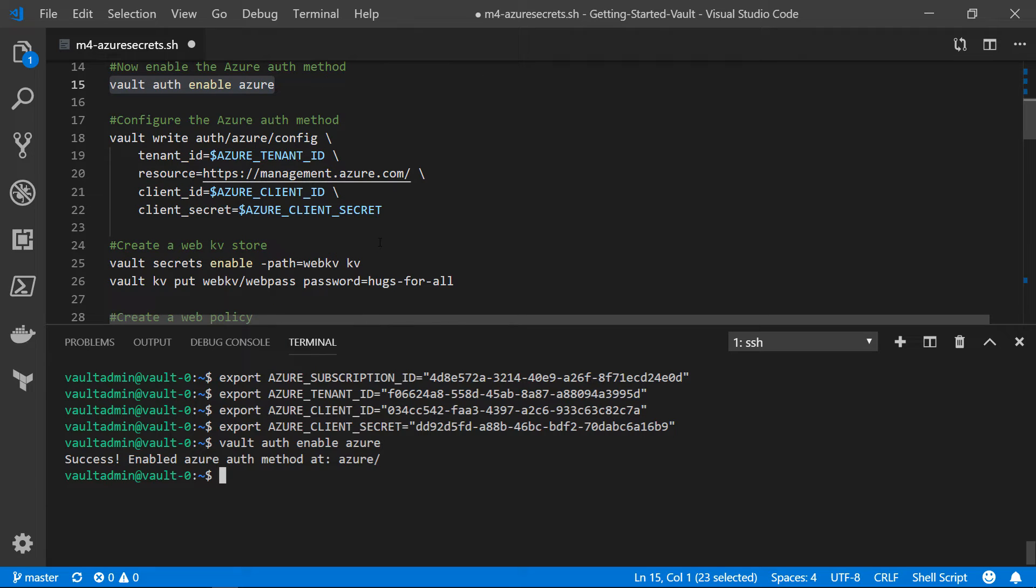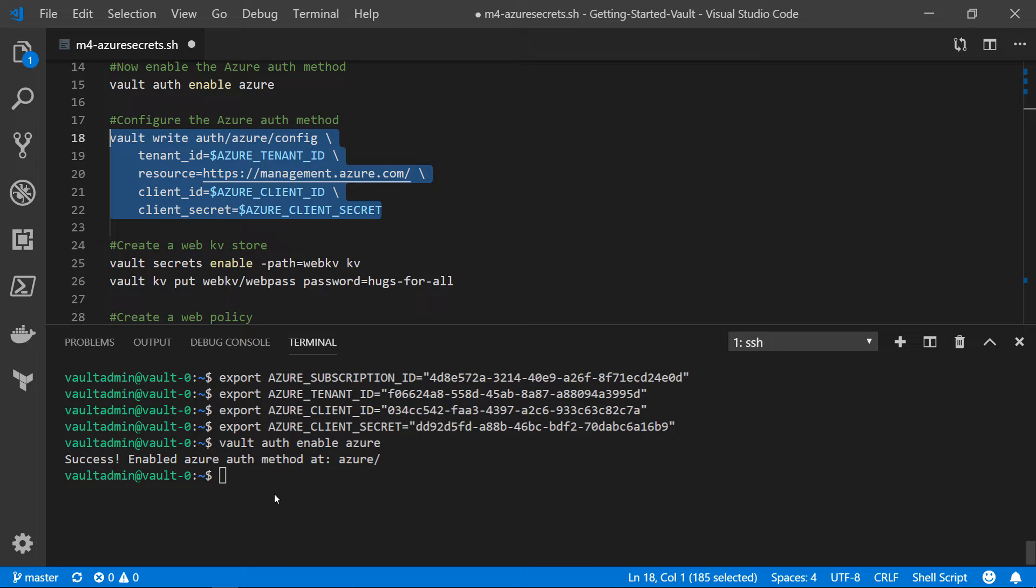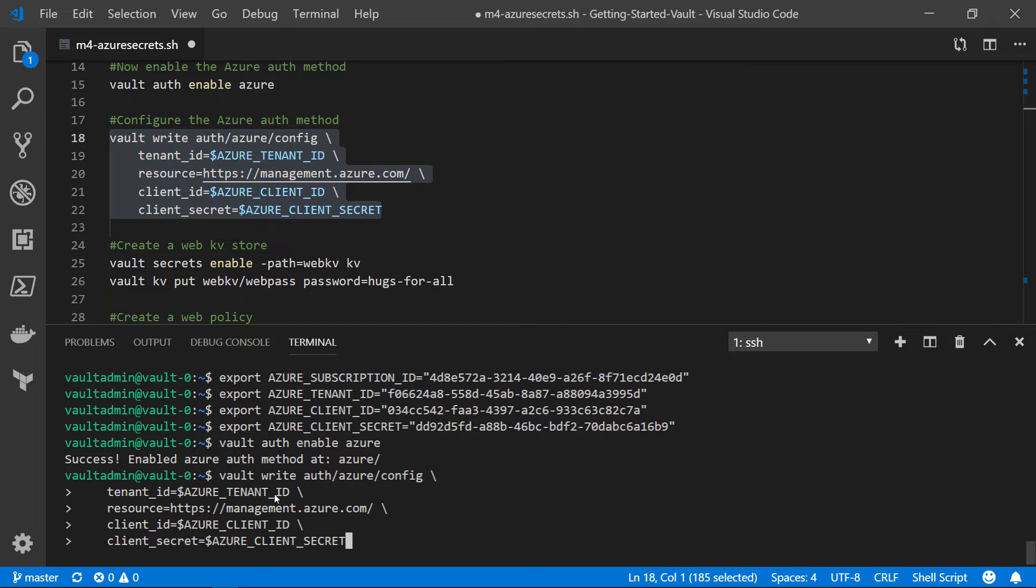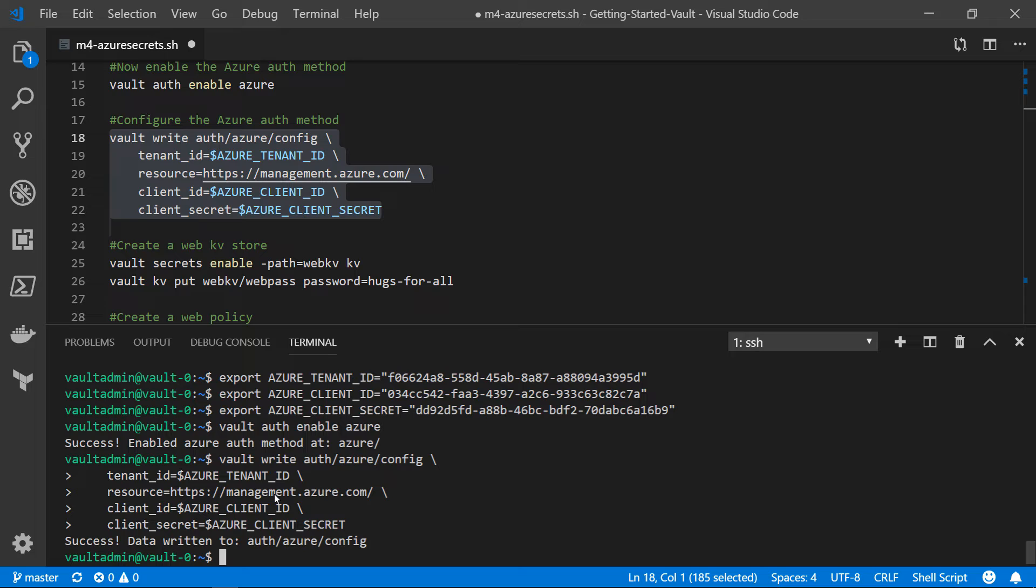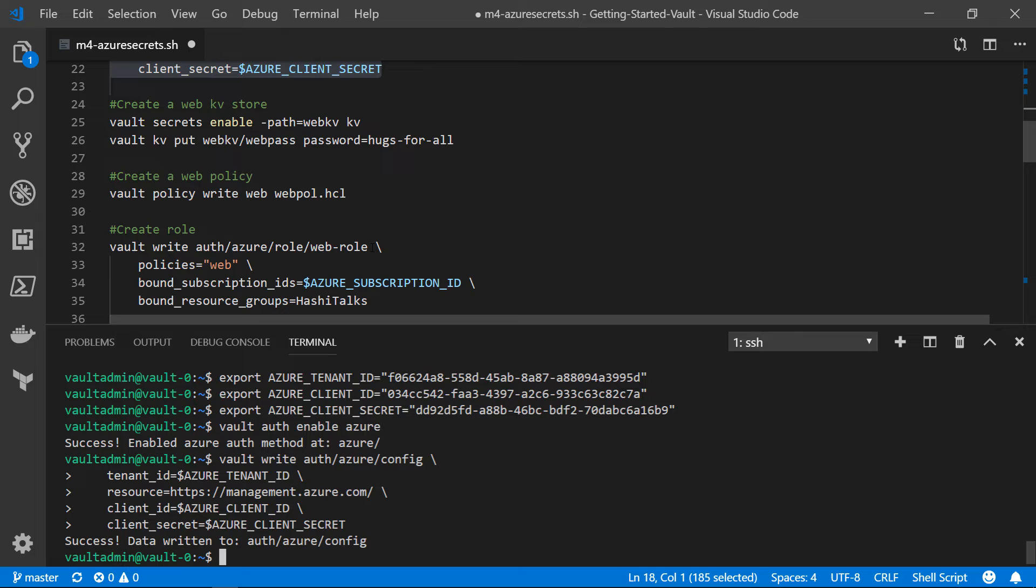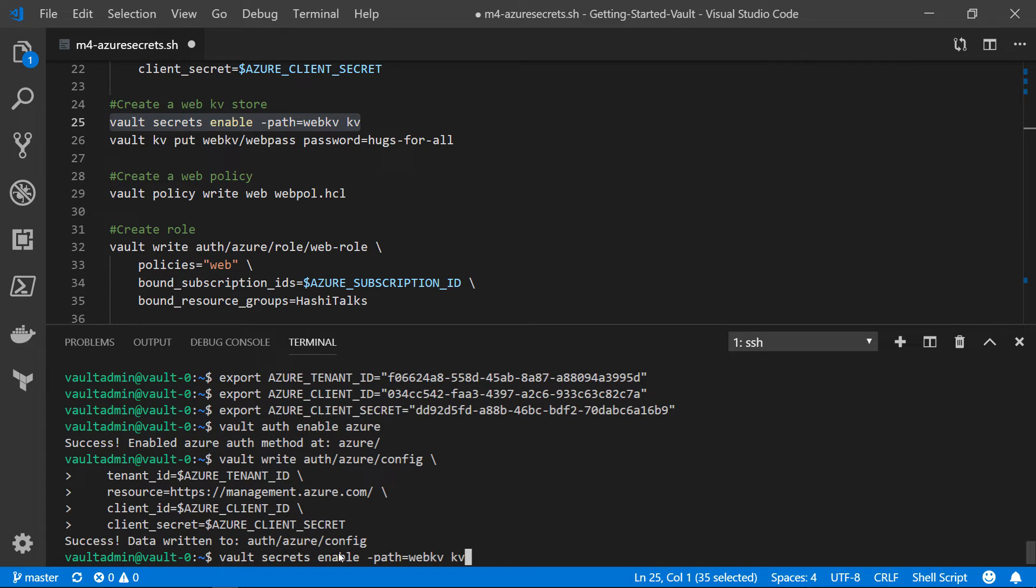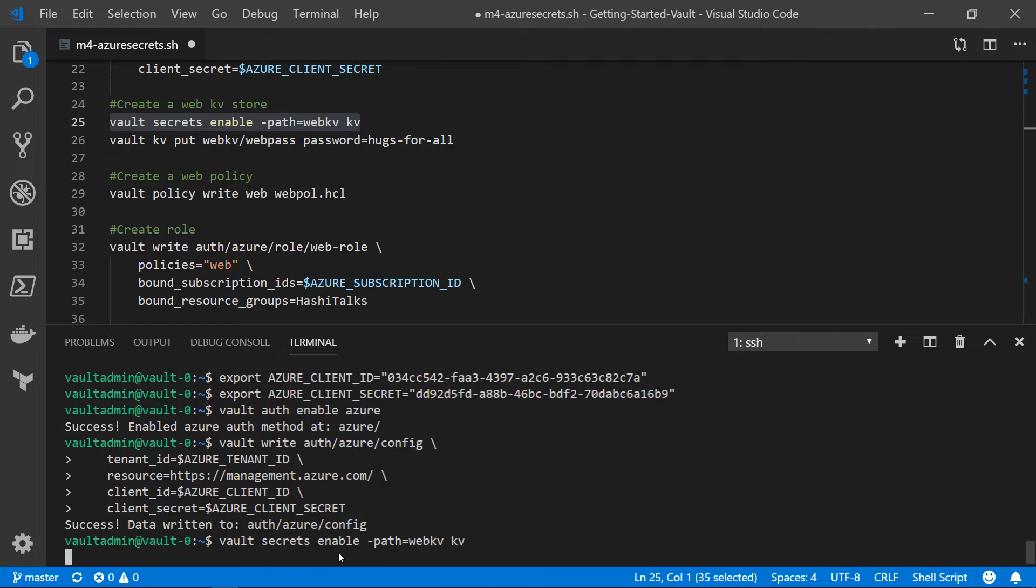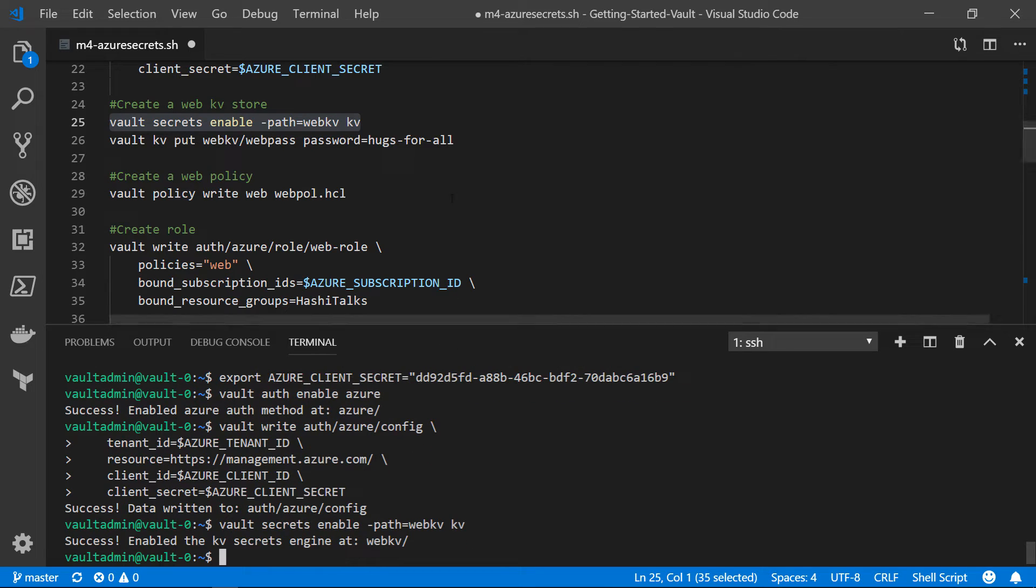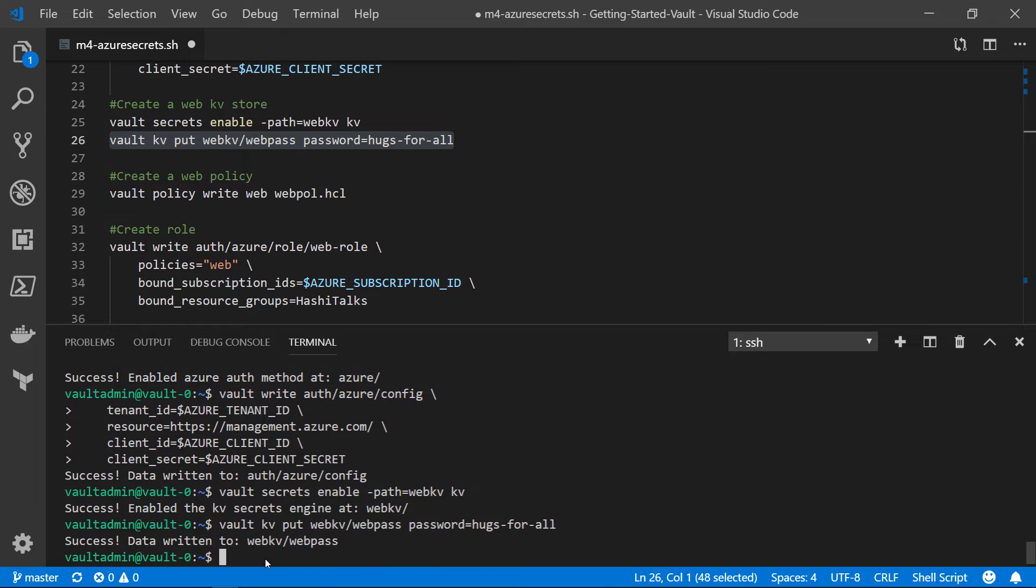Now that we have it enabled, we need to configure it. The configuration information it needs is give me the tenant ID because I need to know which Azure AD instance I'm using. And then give me the service principal information so I can authenticate against that tenant. And since we're using public Azure, we're using the resource management.azure.com. We'll go ahead and run this command. That has now successfully configured the Azure authentication method. Now remember, those web servers are going to want to get a secret out of the Vault server. So we're going to enable a new secrets engine at the path WebKV of key value type. And then we're going to put a secret in that new secrets engine. The name of the secret is WebPass. And within that, we're storing password equals hugs for all.